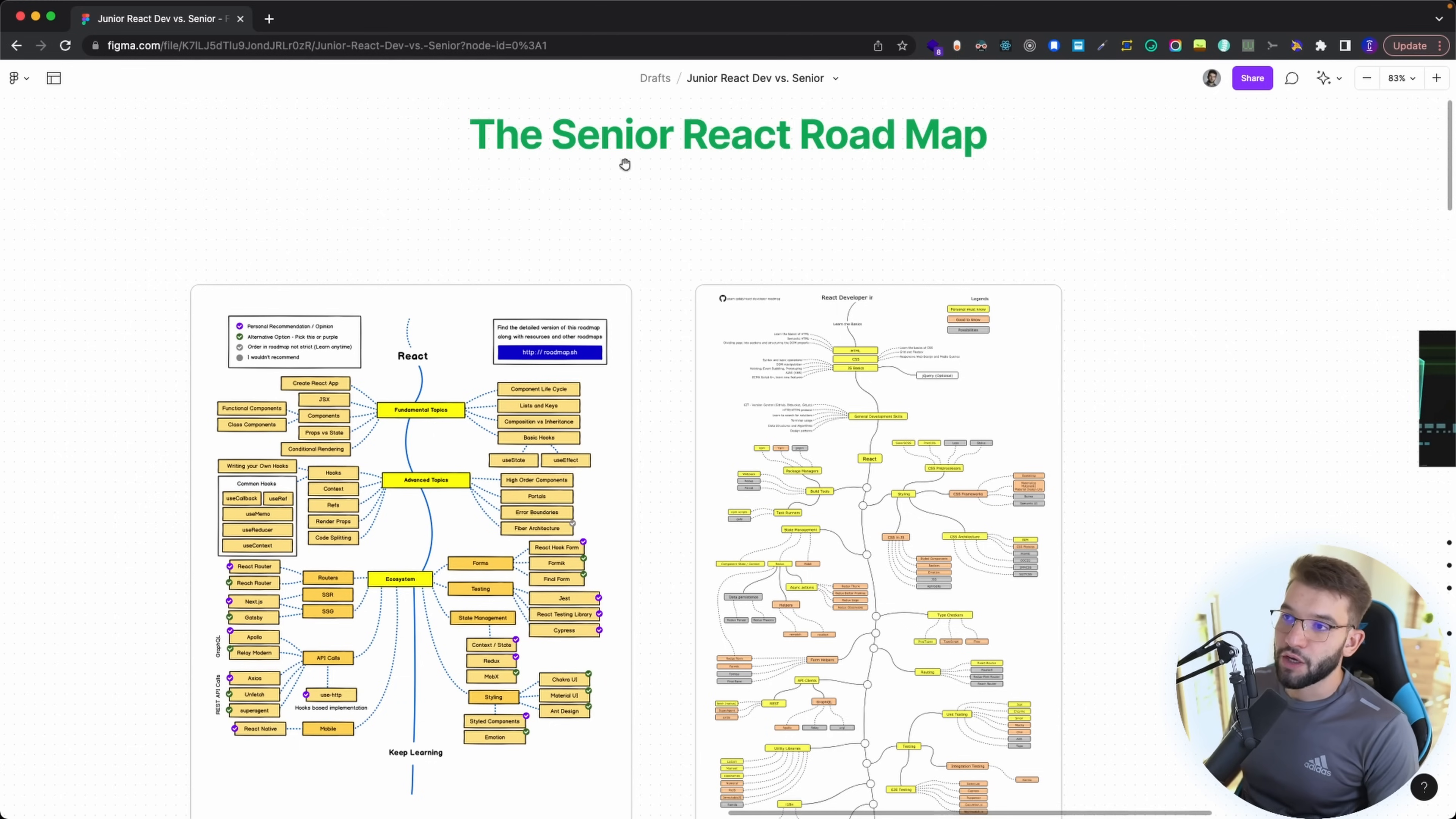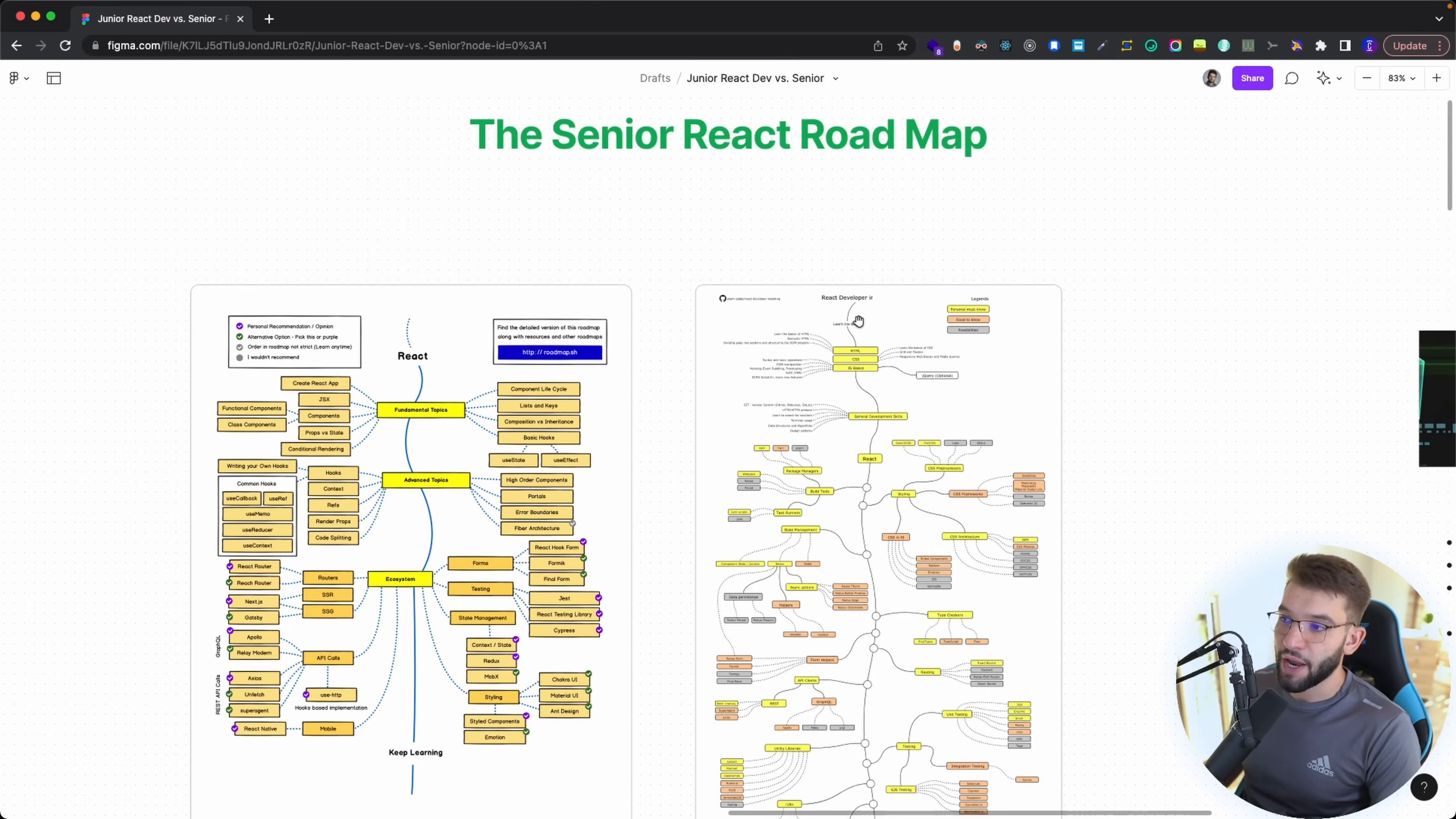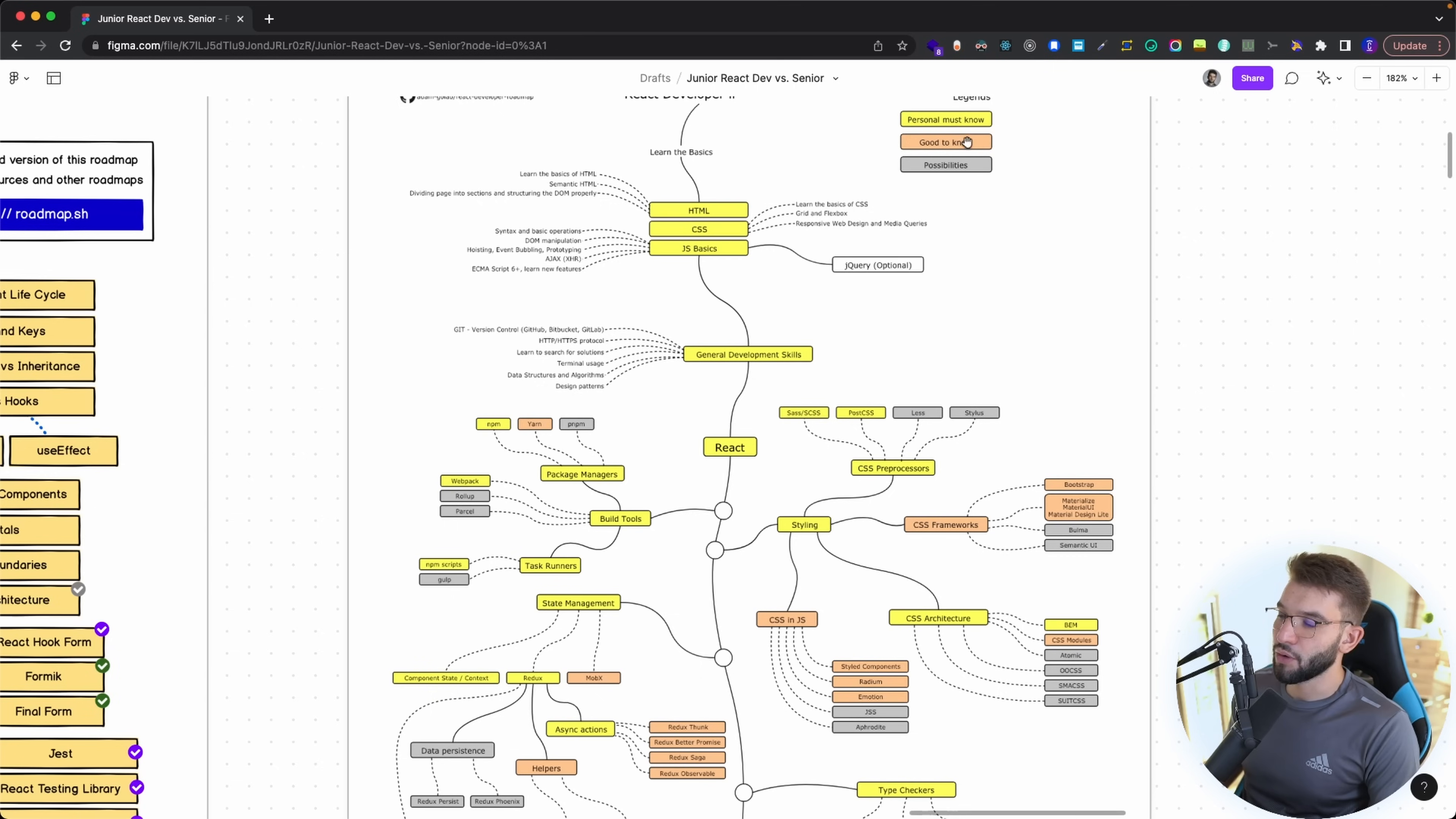So if you look up on Google for a React roadmap in order to become a senior developer and actually advance in the React ecosystem and learn and grow in that ecosystem, you're going to find a lot of roadmaps. But I found the most comprehensive roadmaps that you could ever find. There's actually two, and I like this one here because it gives a comprehensive way with must know in yellow, good to know in orange, and possibilities in gray.